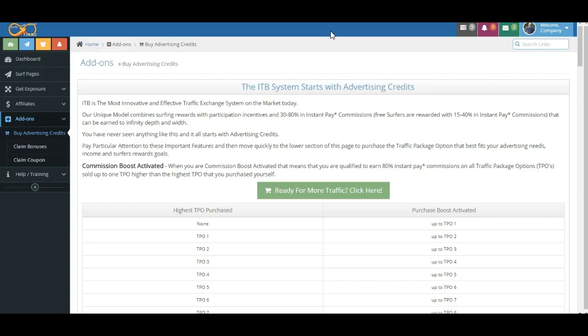You can earn as much as 80 percent on our highest traffic package, which is a one Bitcoin purchase. You can earn as much as 80 percent for a single sale all the way down to 15 percent at the lower level. So there's a lot of flexibility, a lot of moving parts. But once you understand what we're doing, it makes sense.